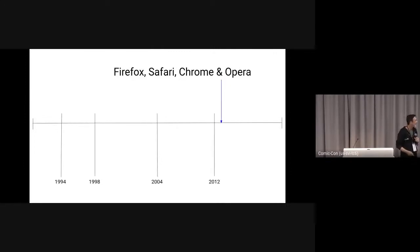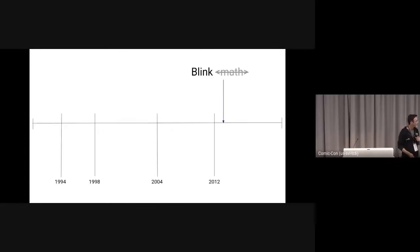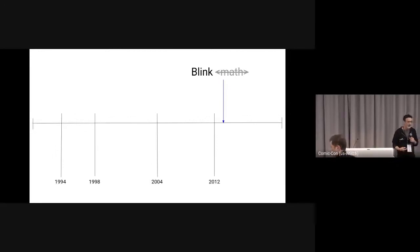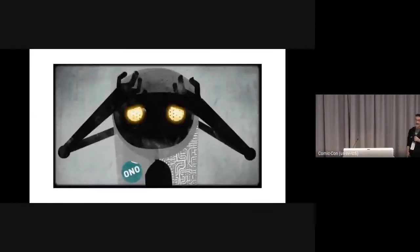I will say that not all of them were especially good, to be honest. So when Blink split from WebKit, the math element was removed. And about this same time, the Extensible Web Manifesto came about.